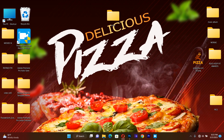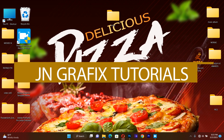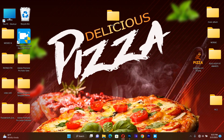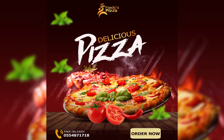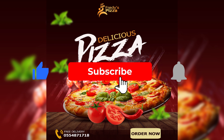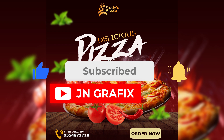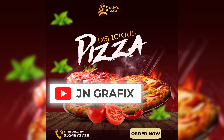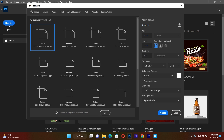Hello guys, welcome back to JN Graphic Tutorial. On this session we are going to learn how to design a very beautiful pizza flyer. But before that, if you're new here, I want you to consider subscribing. Okay, let's begin — I'll move to Photoshop then hit New File.